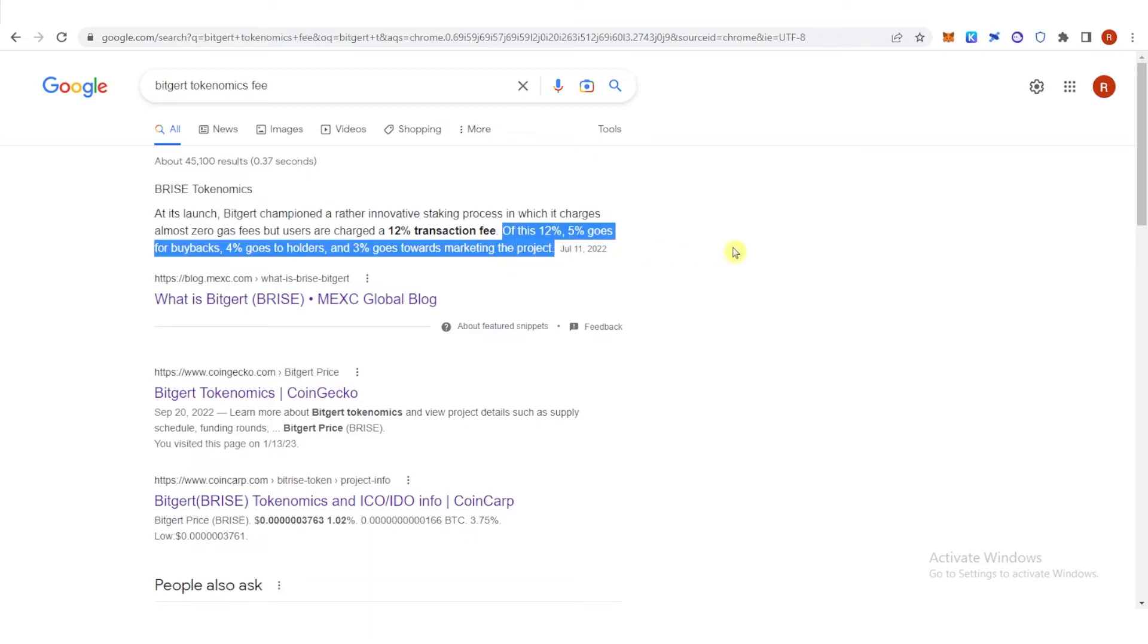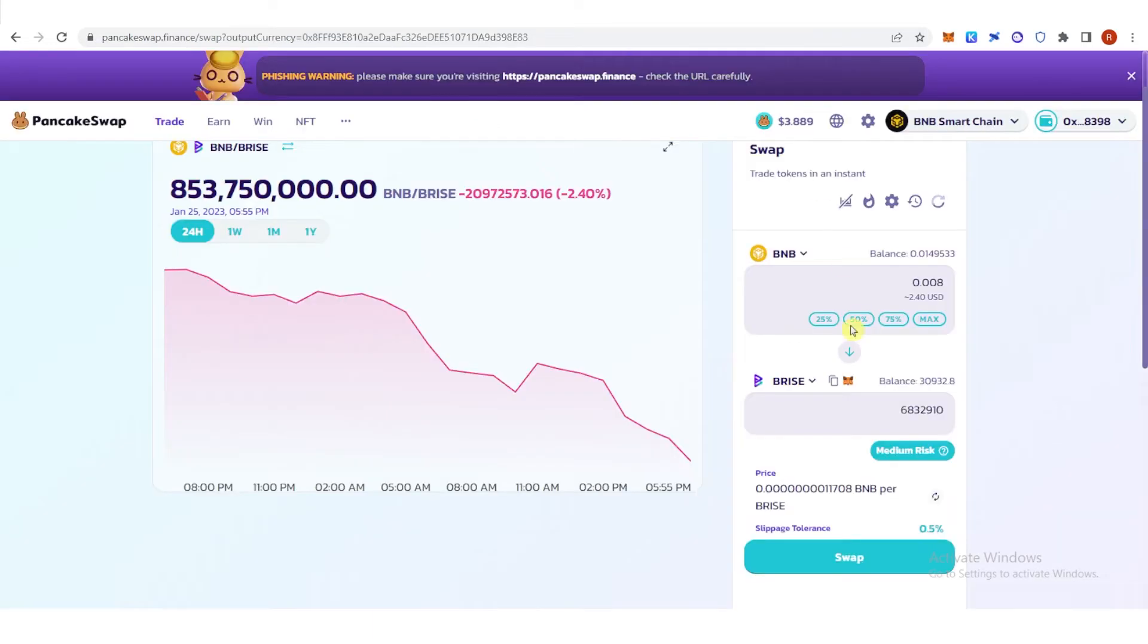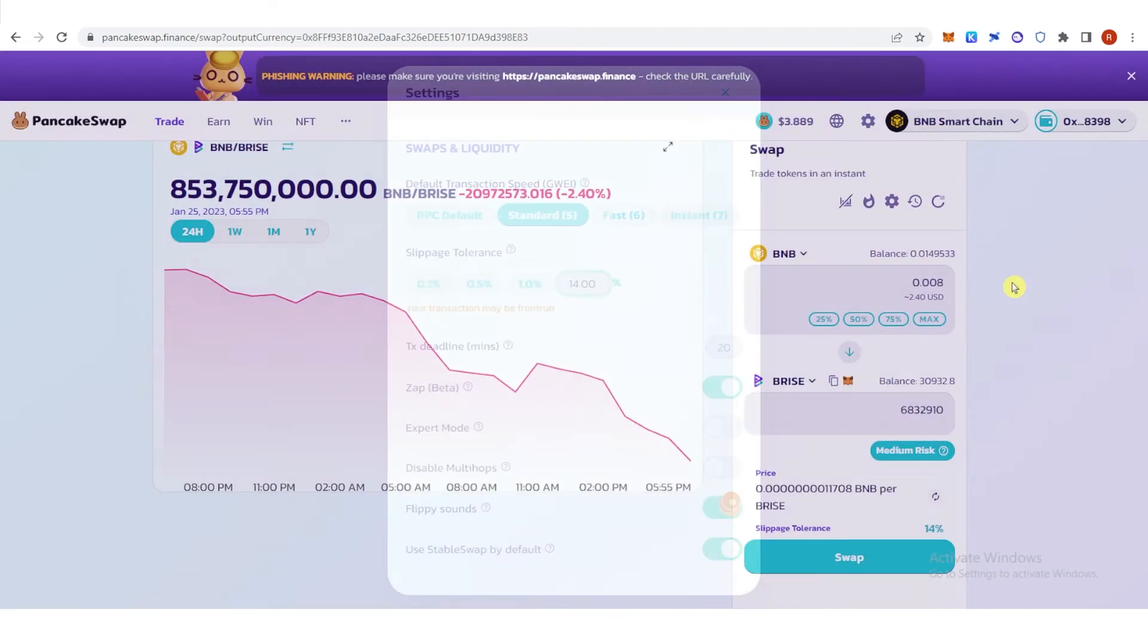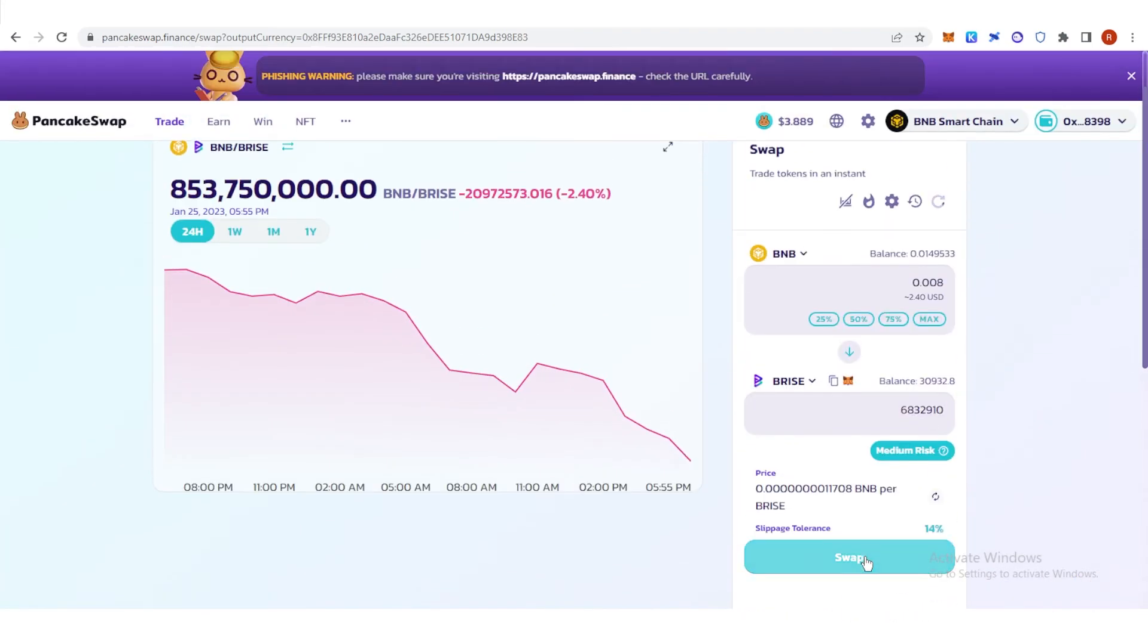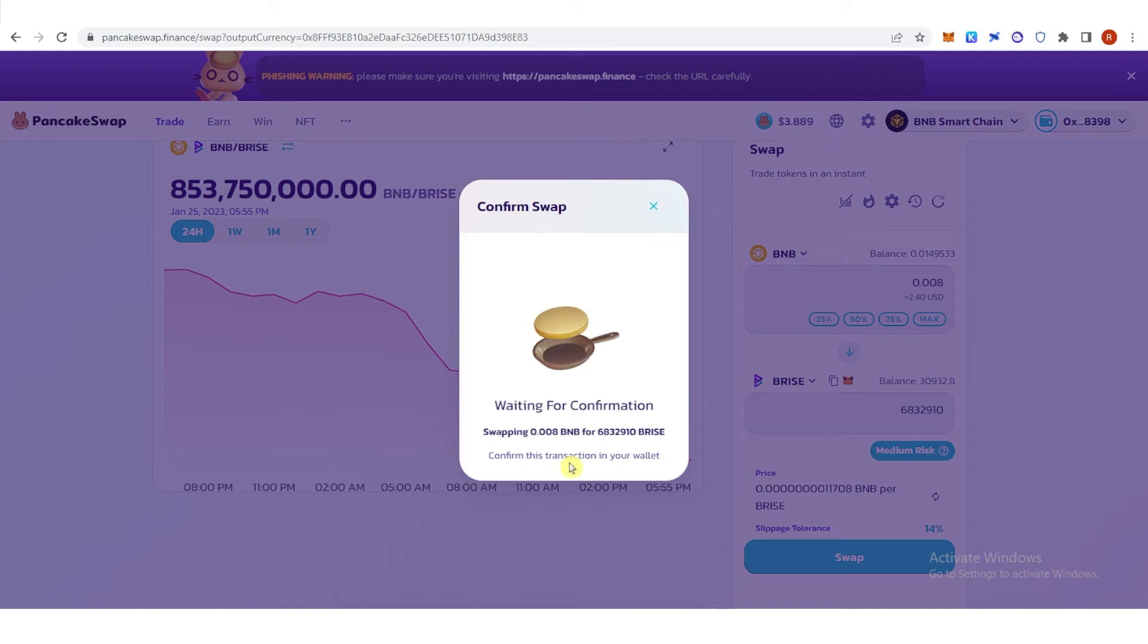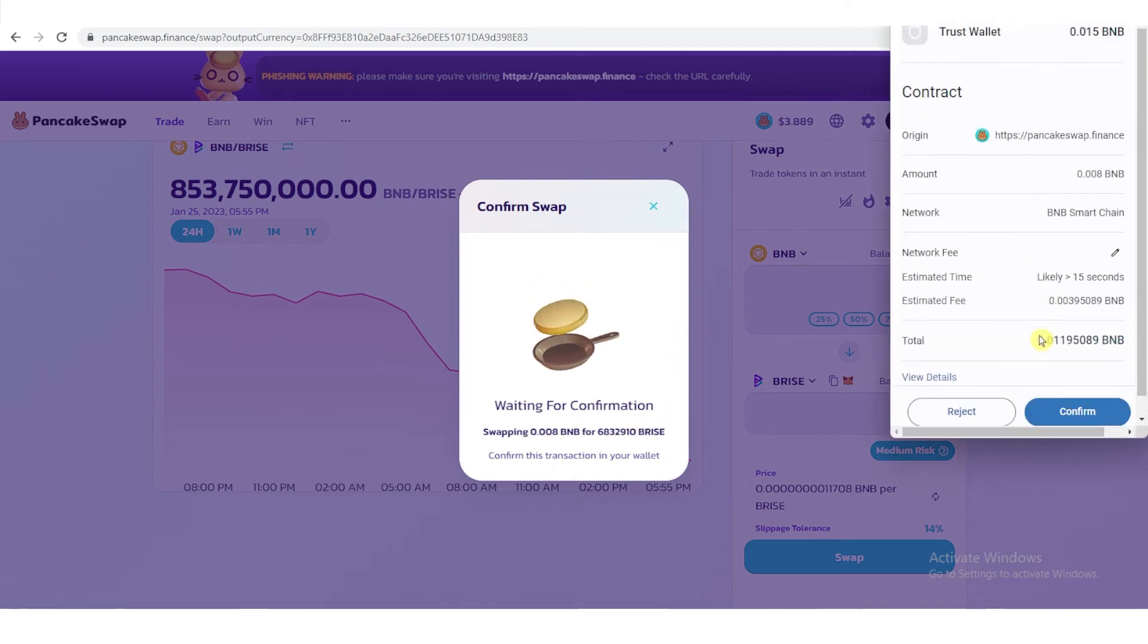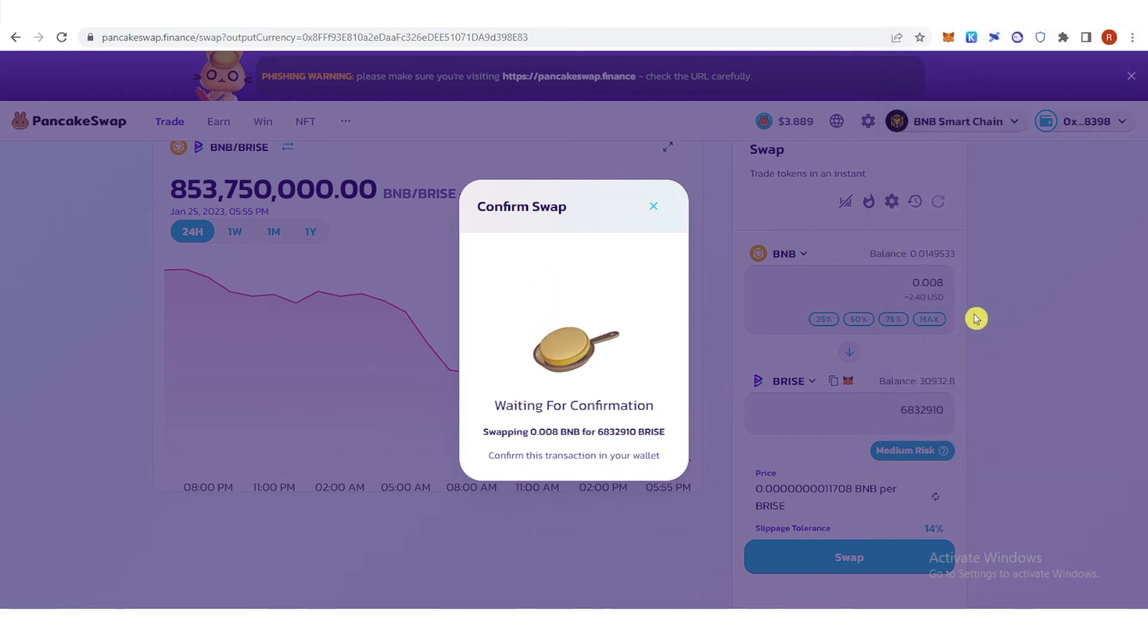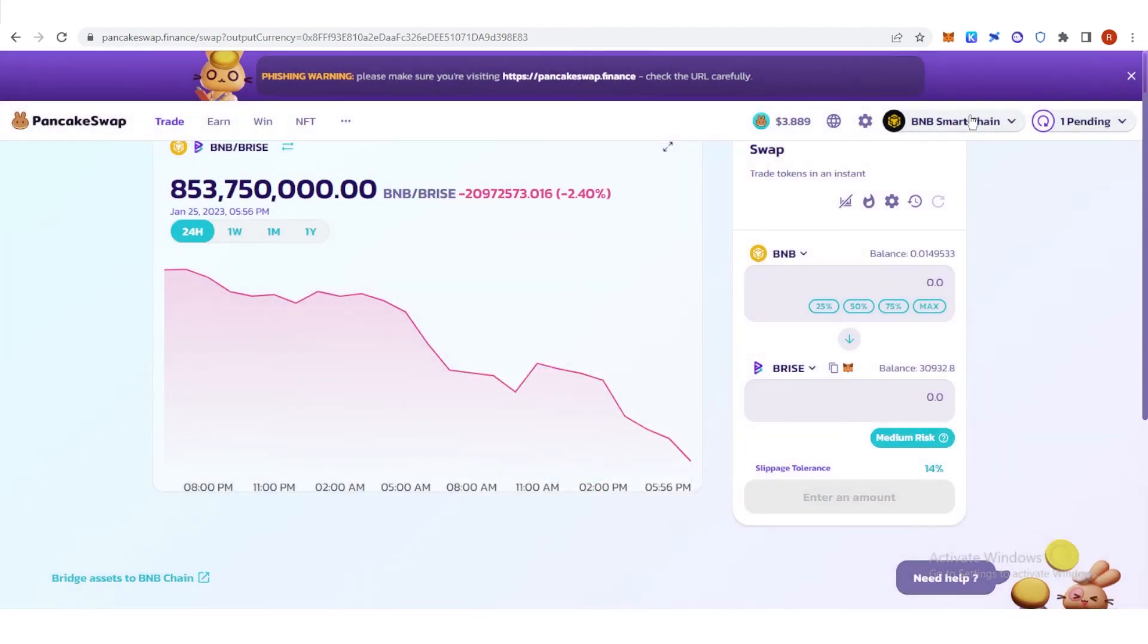I set the slippage tolerance to 14% and then click swap, click confirm. Click confirm again, then click close.